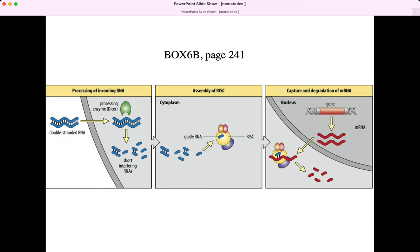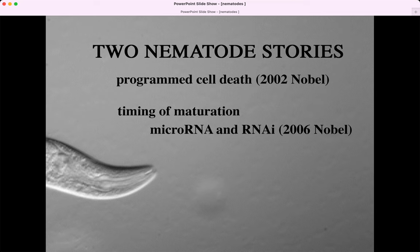Here are the three scientists who won the Nobel Prize for this work. In our course you don't need to remember scientists' names, but I like this picture because their postures really depict their roles. The scientist on the left is Sydney Brenner, who back in the 1960s decided C. elegans would be a good candidate model organism. He was the professor at Cambridge University in England whose lab was studying it.